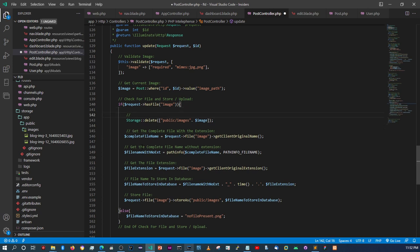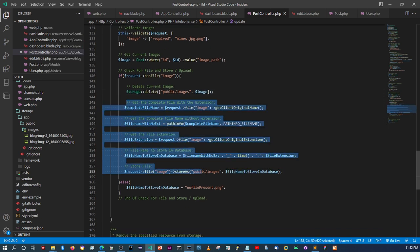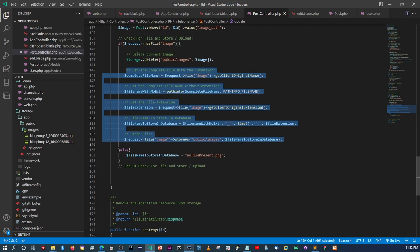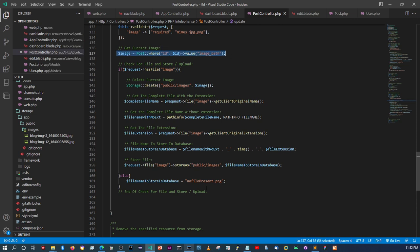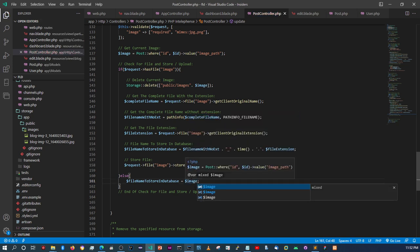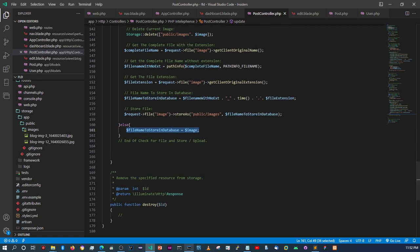The reason we delete the current image is that if the user changes the image, we don't want the old one to stay there taking up space. So we delete it first, then proceed with the same procedure as creating a post — get the new image, store it, and save its name to the database. Otherwise, if there's no new image, the current image name stays as-is.